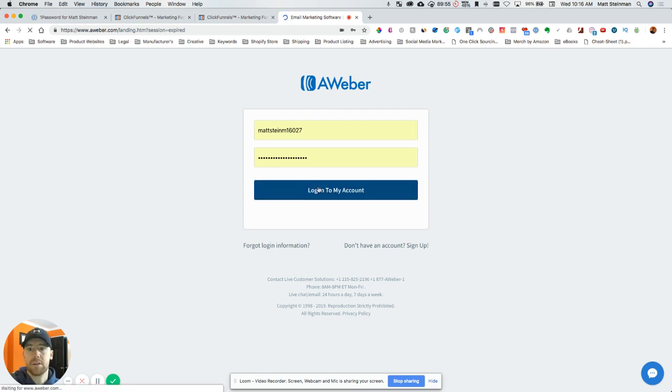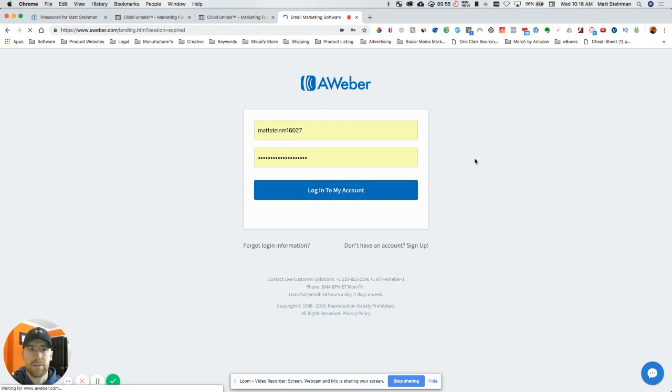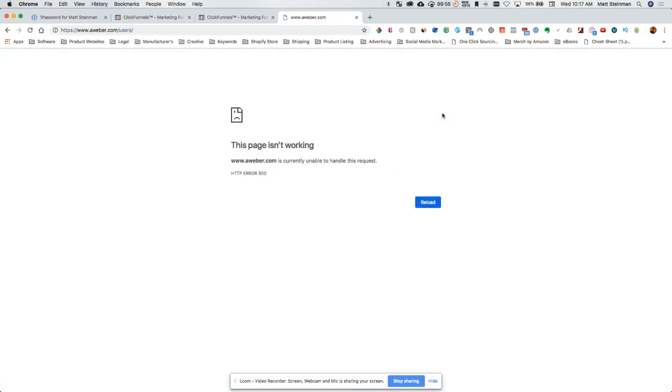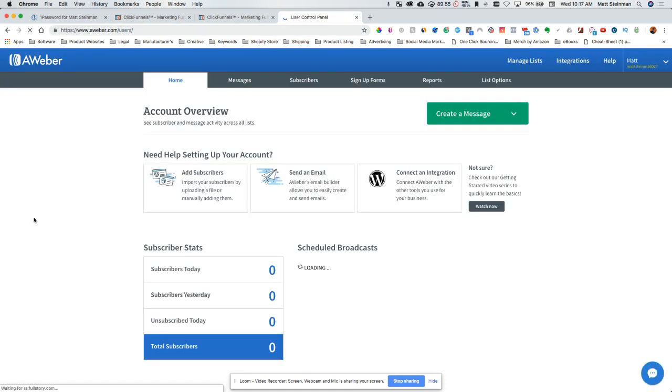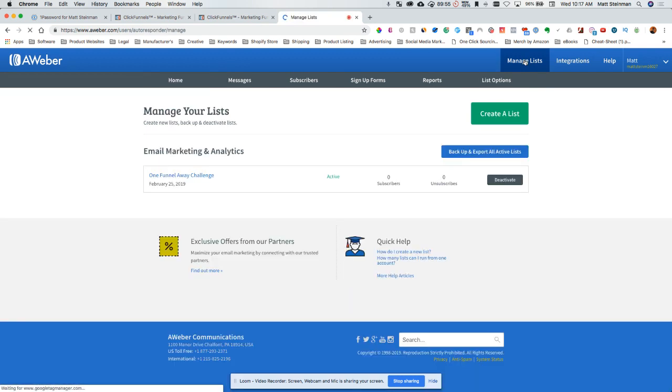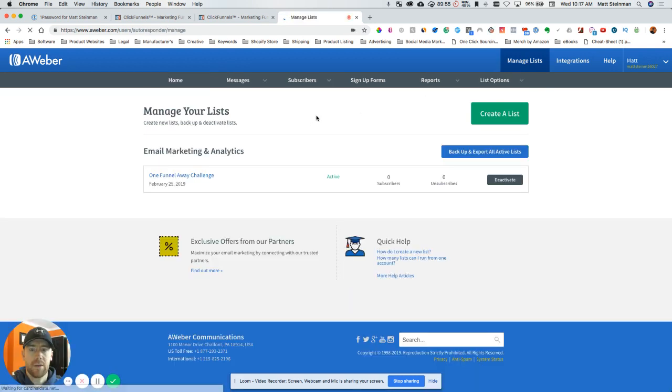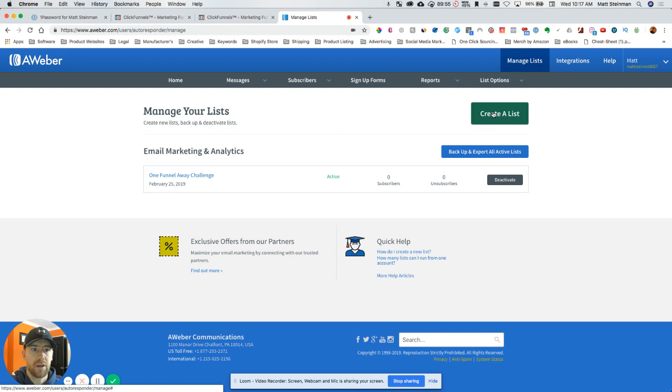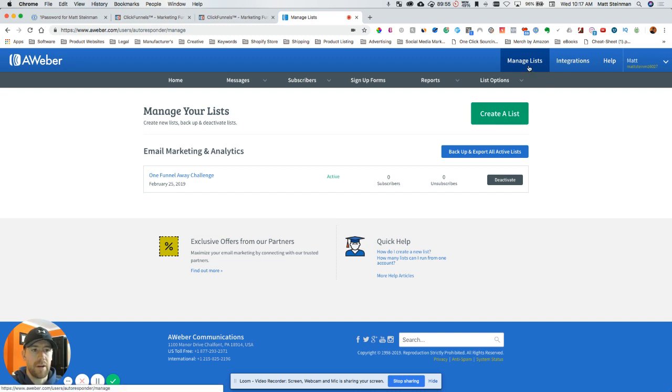So let's log into your AWeber account. I already have a list created that I just started, so we're going to use that. Let's refresh. Okay, here we go. So we're going to go into manage list. If you have a new account, you're not going to see any lists here. This is pretty much a brand new account, so you're going to go ahead and create a list and run through that process.